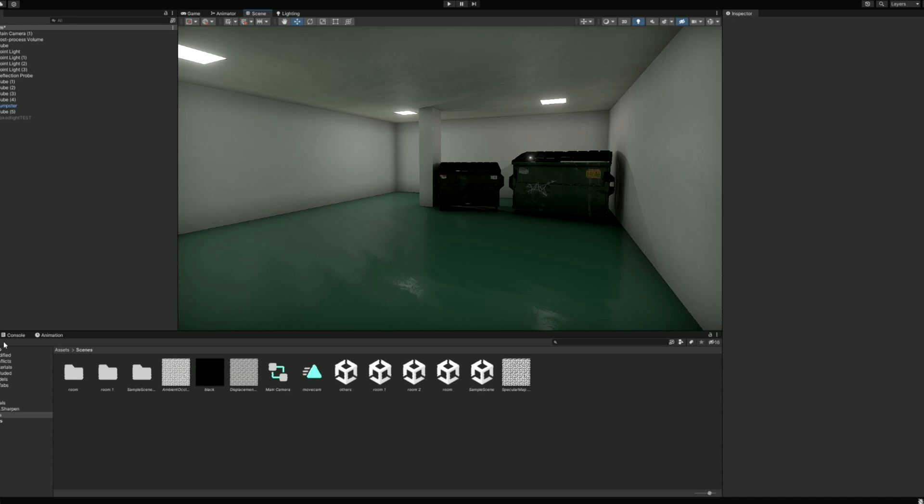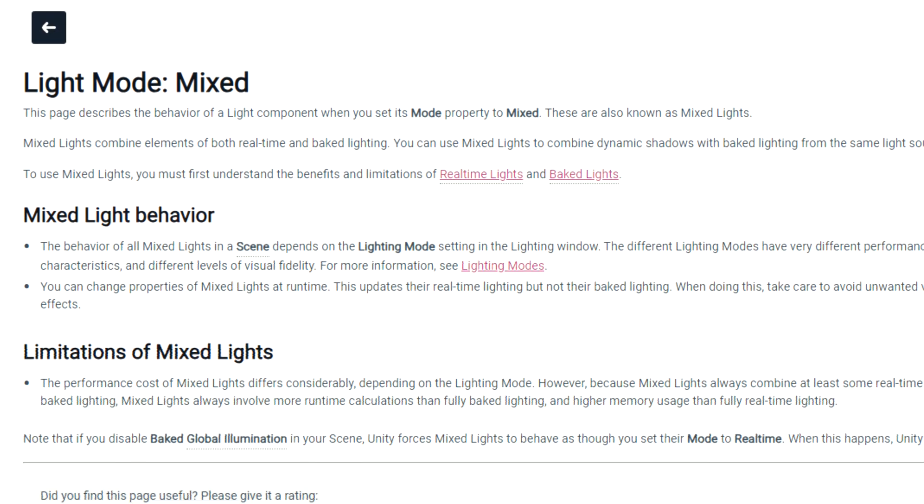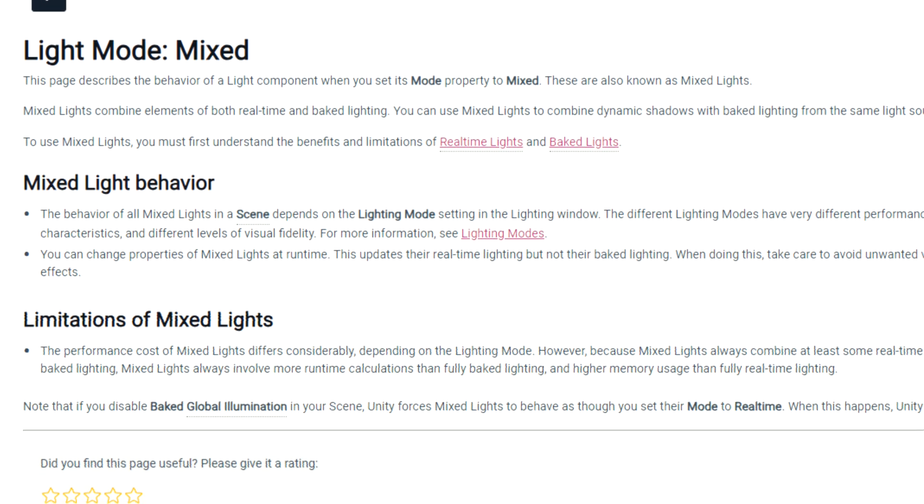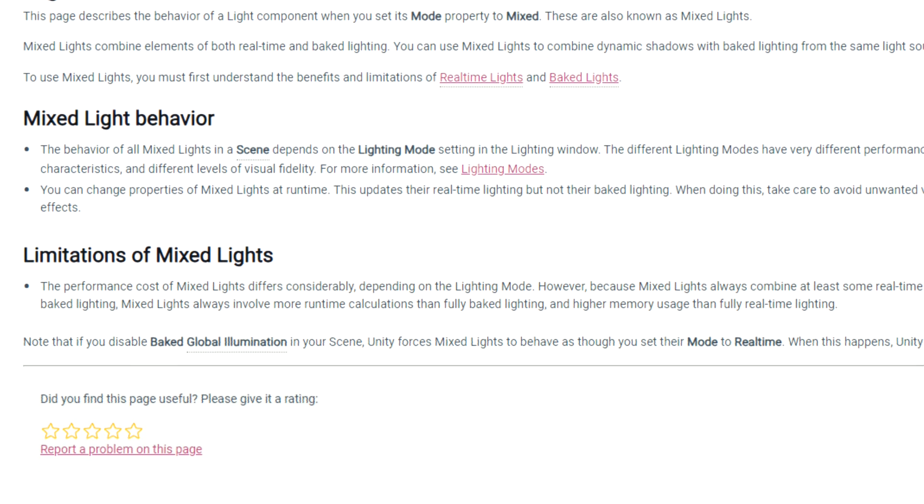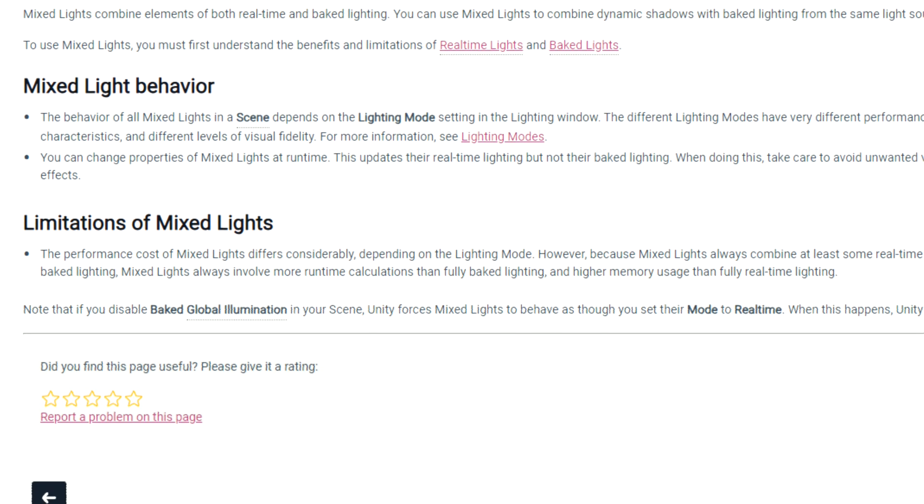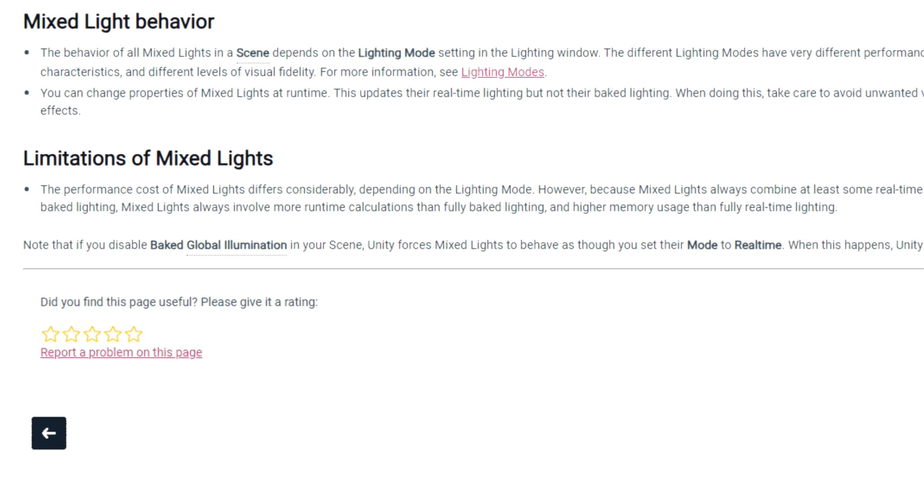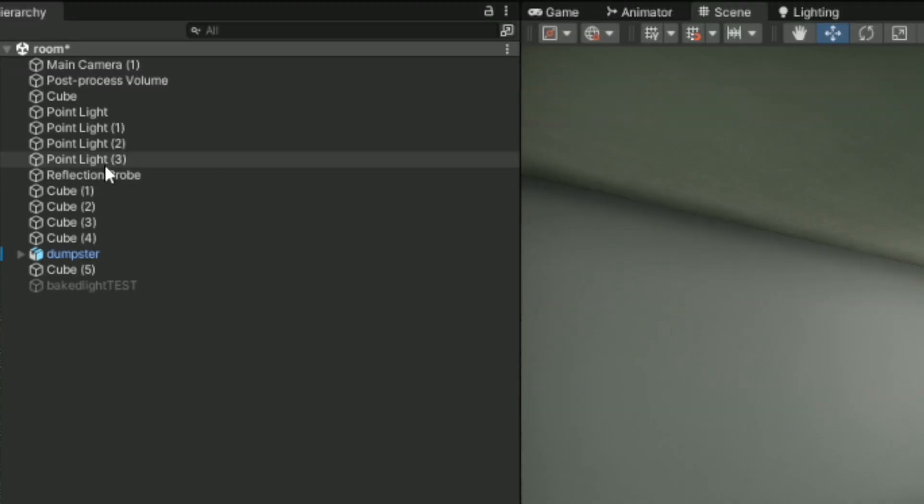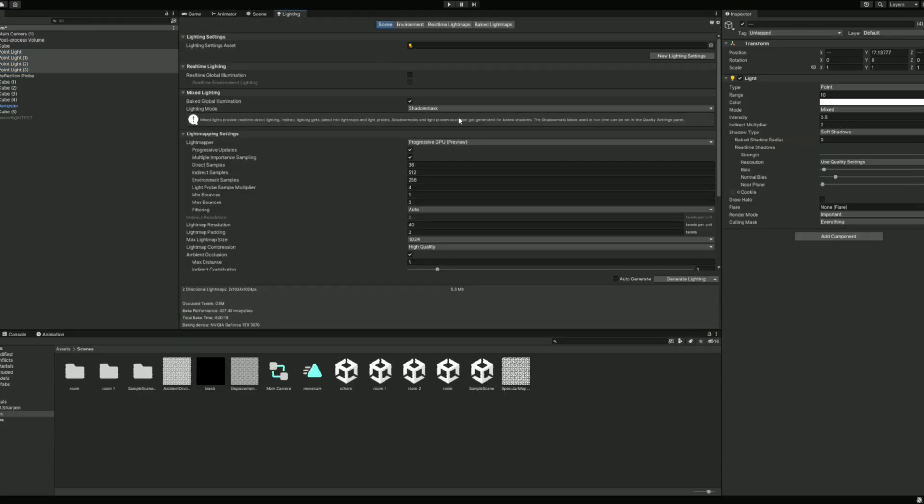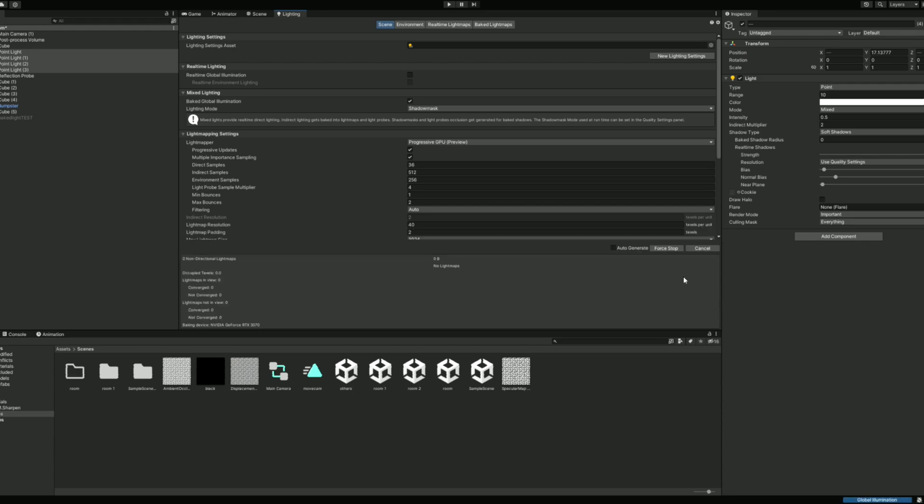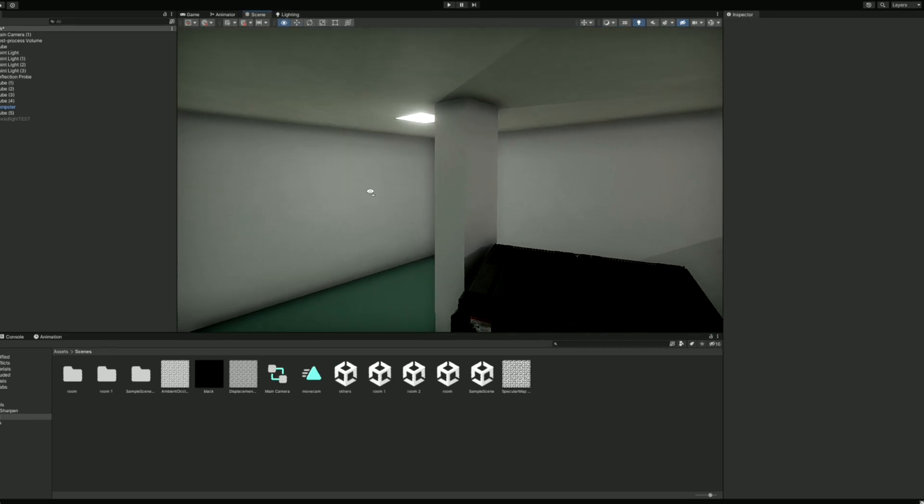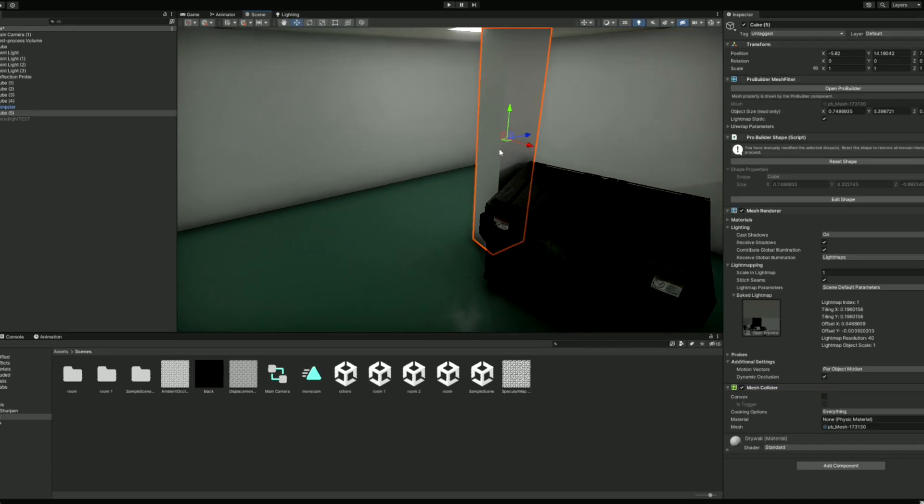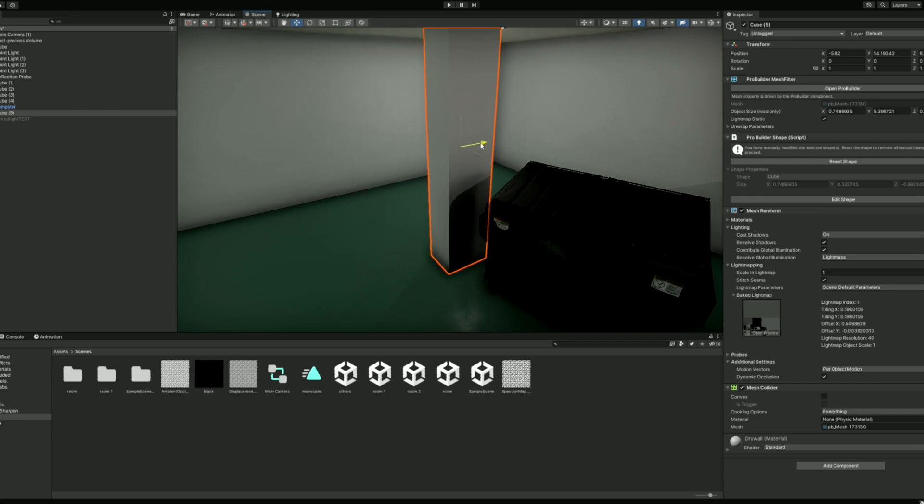Mixed lighting is the same as baked, but incorporates real-time shadows and light to non-static objects, basically acting as both types. Select all your point lights, and set the mode to mixed. You can then go to the lighting settings and clear the baked data, and then re-bake it. You will notice the scene is a bit brighter, and if I were to move this pillar, the shadows are now in real-time.